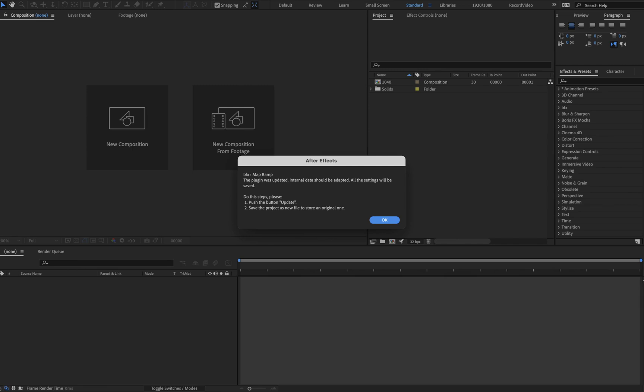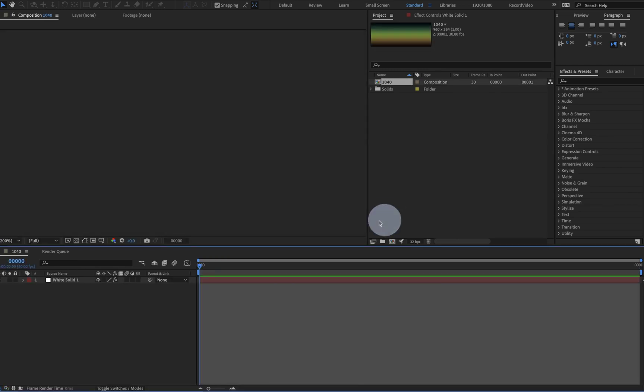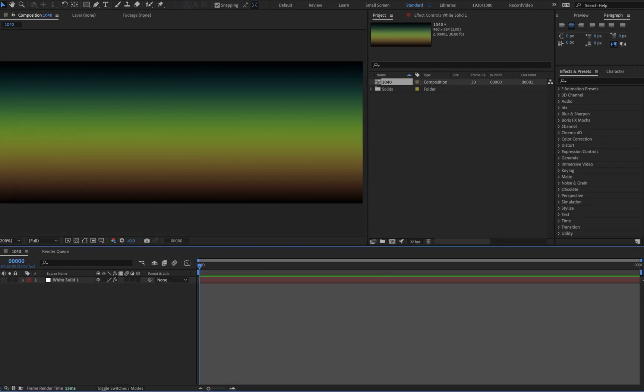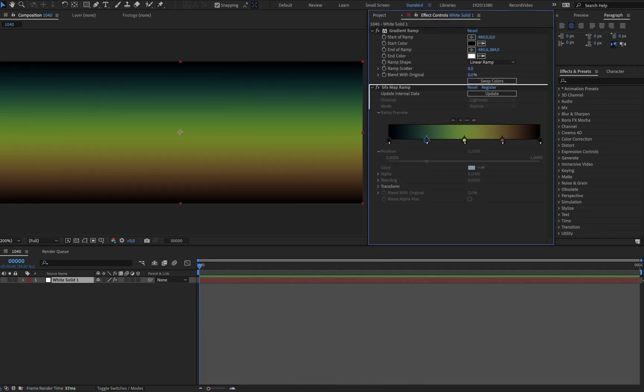After that, save this project as a new version. Okay, now we need to find this effect. The effect is here, and here is the button you need to push update.